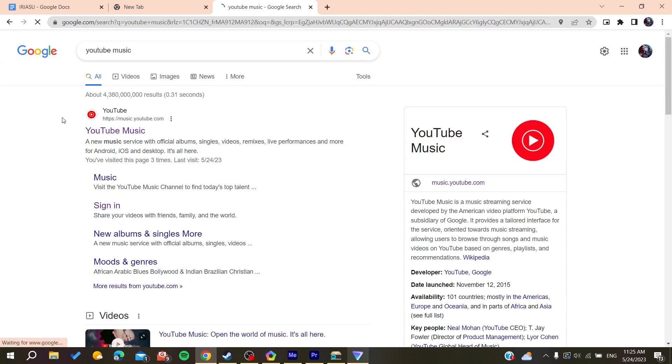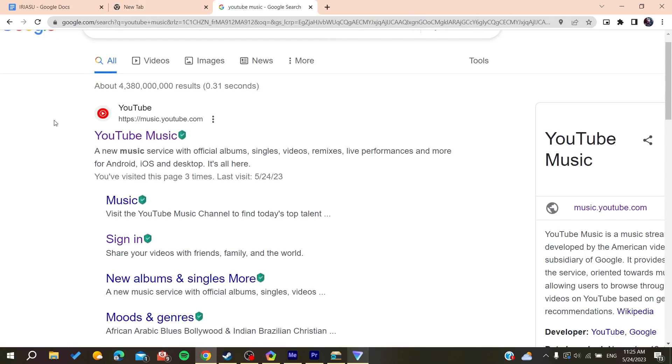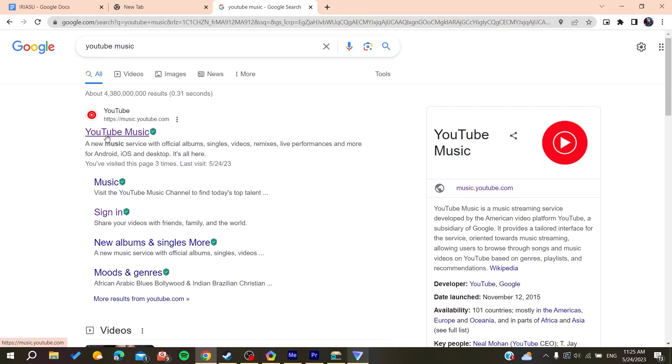You can go to the URL bar and type music.youtube.com to access the website directly, or you can go to the search bar and search for YouTube Music. Click on the first link.